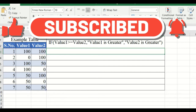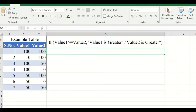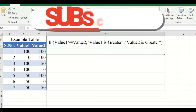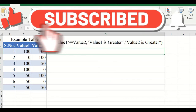First, we are going to see the IF function — how to use the IF command. We will take a sample table with seven records using various combinations for testing. In the IF condition, we check whether two values are greater than, less than, or equal to each other. All conditions are checked, and if the condition is true, the true value will be displayed; if false, the false value will be displayed.